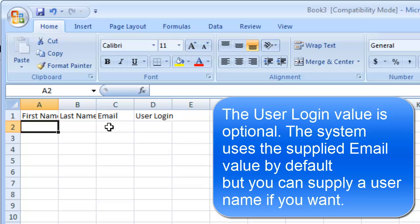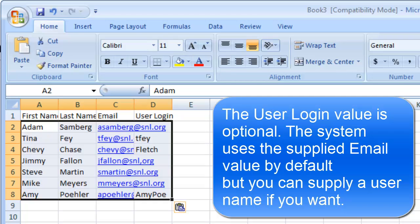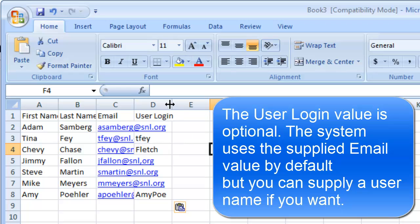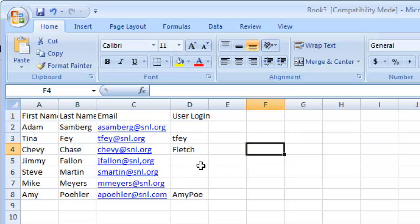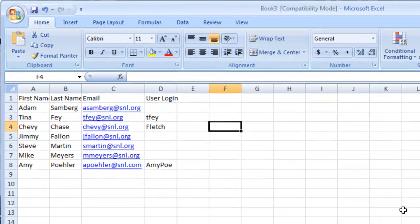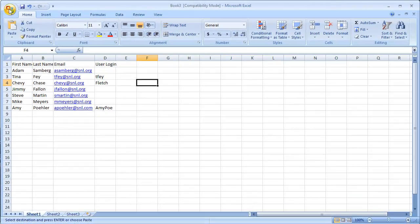For the sake of time, let's paste in some user information that I created previously. Let me expand this column width for you. As you can see, for some users I left user login blank, and for other users I actually specified a value. We'll compare how the system handles that later in this video.